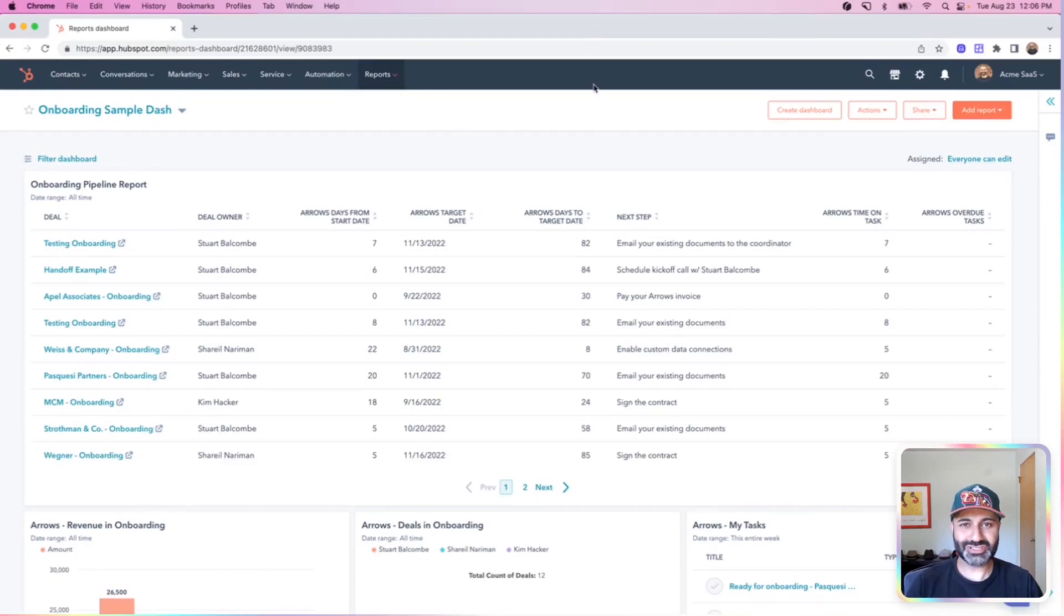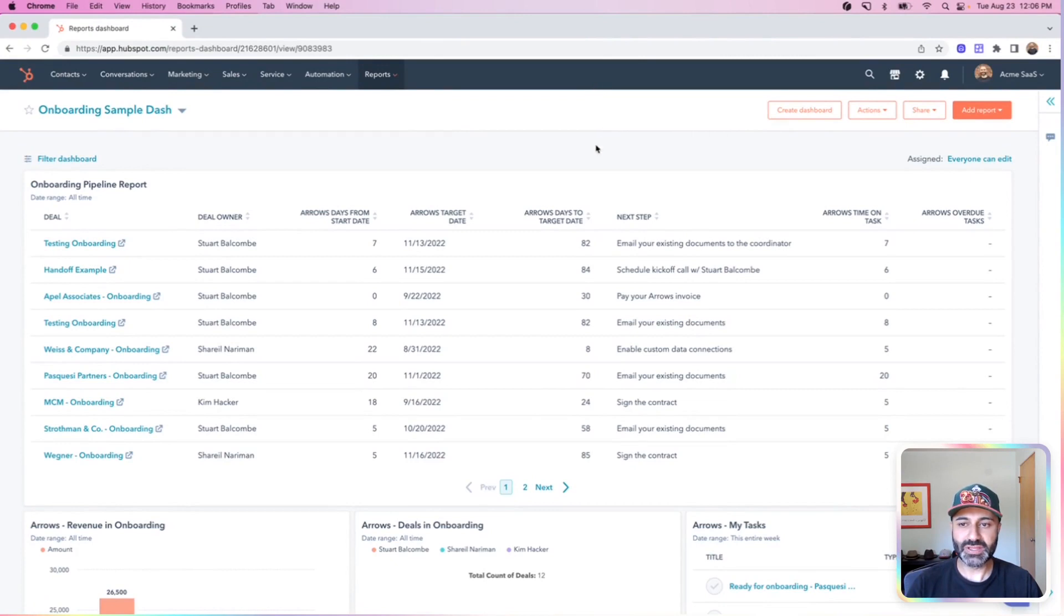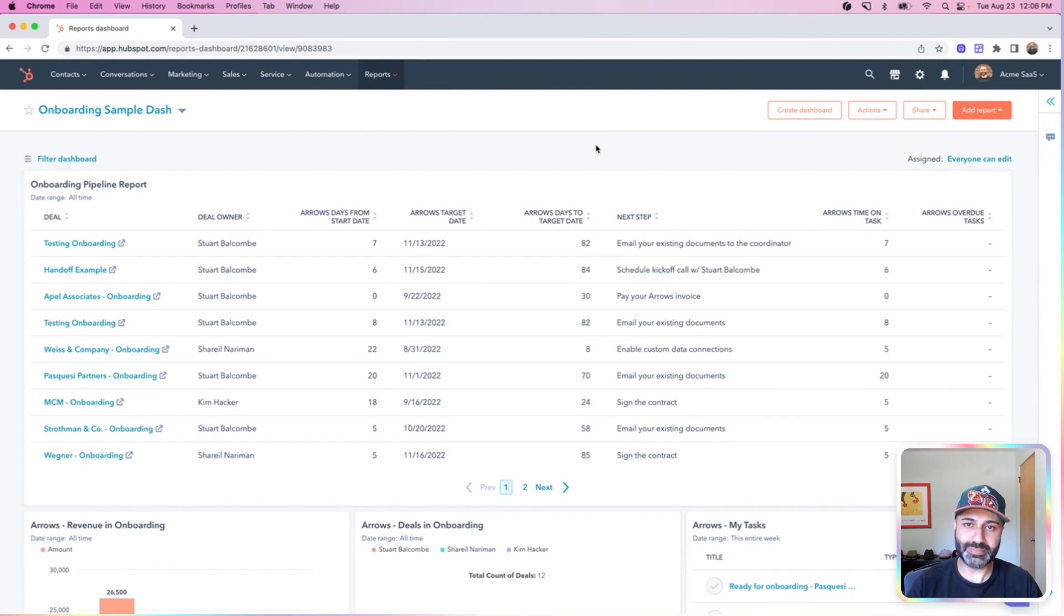Hey there. I wanted to show some reports that we commonly use to manage our onboarding process right within HubSpot. So I have a sample dashboard here. This is a combination of five or six different reports that's making up this data.